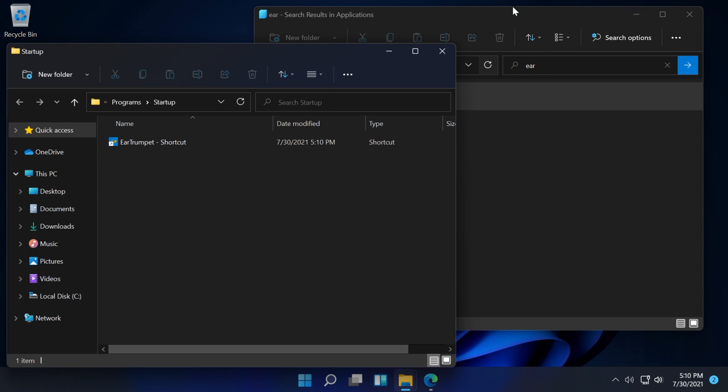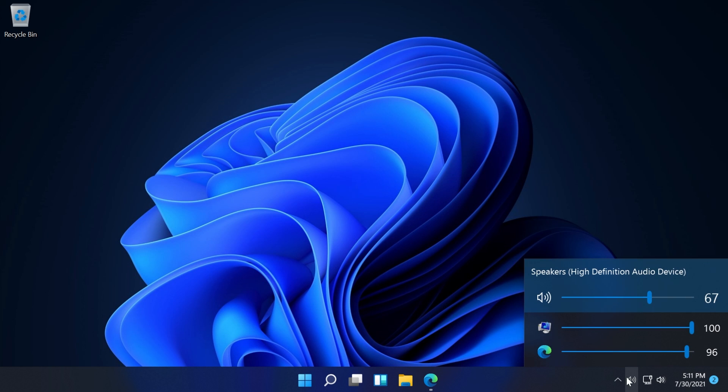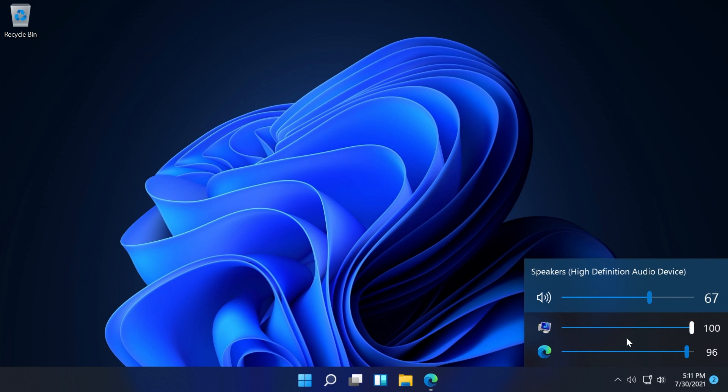Drag and drop it here, and now every time we open up our computer, the EarTrumpet app will open with the operating system. We'll have access to this menu which allows us to control each app's volume individually.